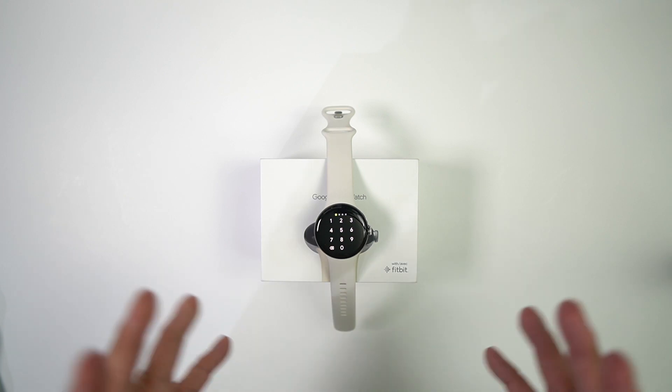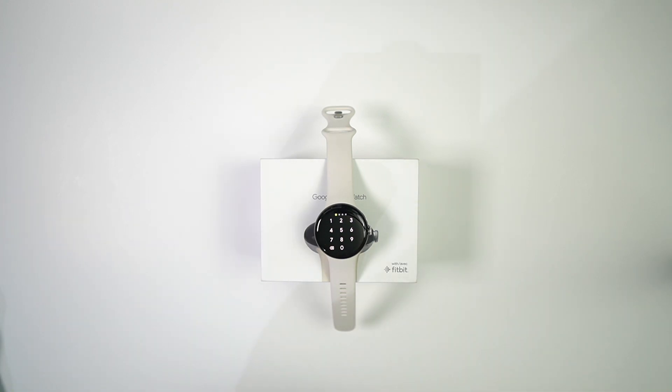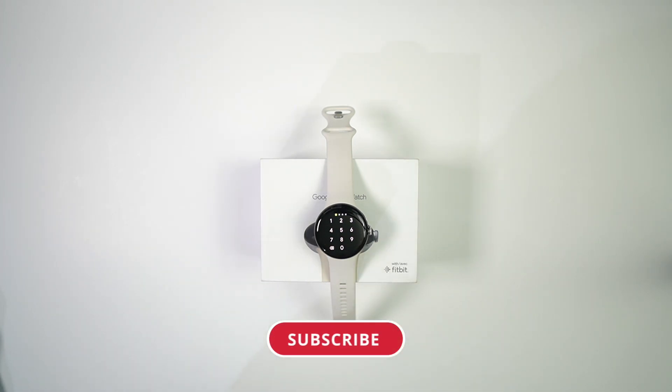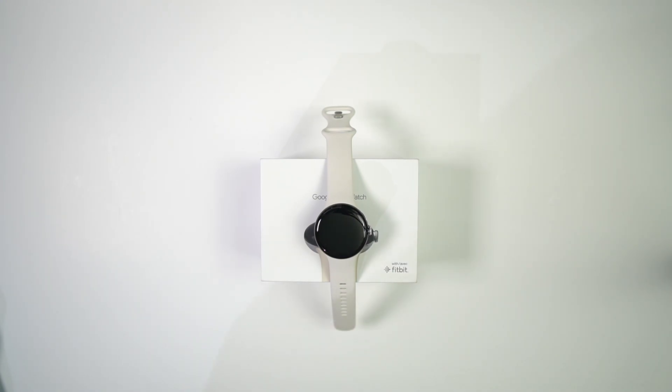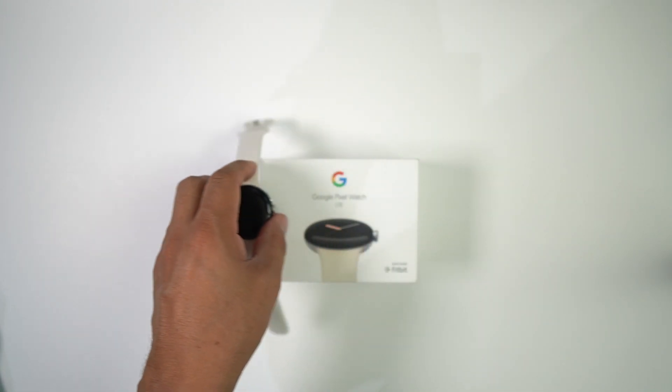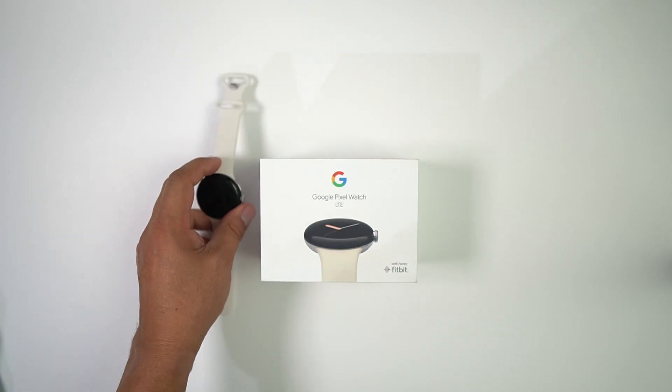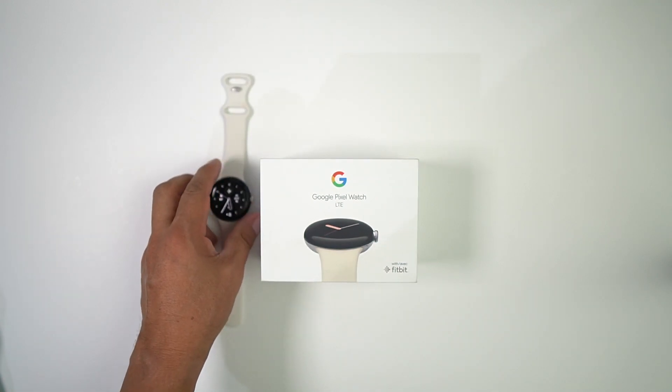That's simply how to do it. I appreciate you guys watching, remember hit that thumbs up, hit that subscribe button and notification bell so you know when videos like this are coming. But that's how you change the watch bands on your new Google Pixel Watch. That's how you do it. Peace out, party people.